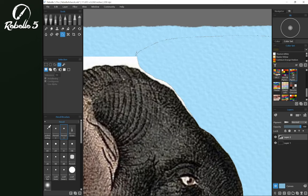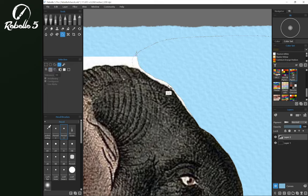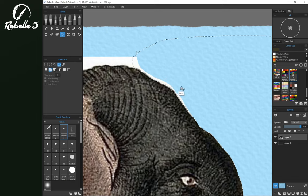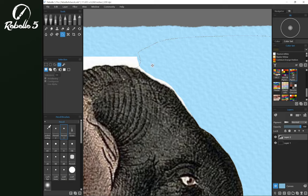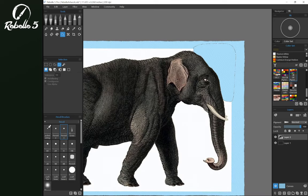Now we have a selection right here. If we want to add to it, we can use the shift key and add that selection in. If we want to remove from that selection, we can use the alt key and cut into that that way. Hit the delete key again, and you can refine your selection that way. That's how to remove a background with multiple methods inside of Rebel 5.